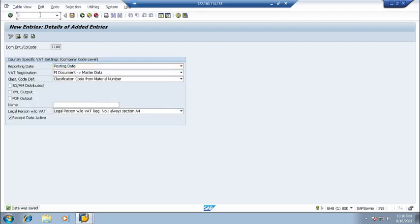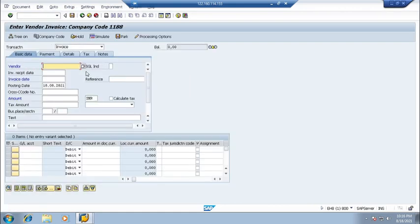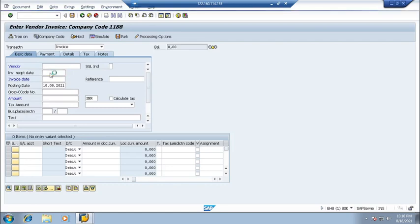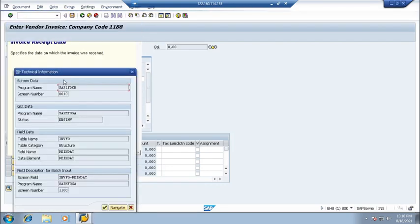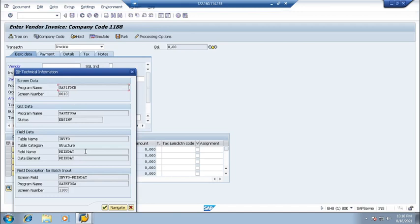Yes, and then if I go to now FBE60, here it will be invoice receipt date is coming. And if you click on F1, it will check the date. This field is invoice receipt date.